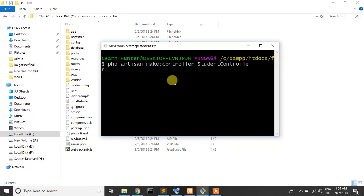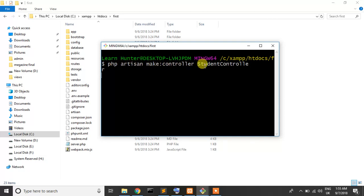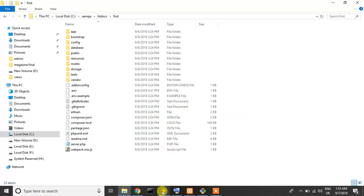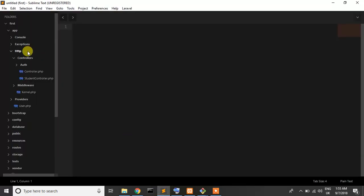Just wait, write this command PHP artisan make controller and controller name student controller. Controller created successfully, so let's check the student controller.